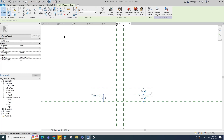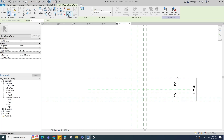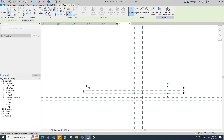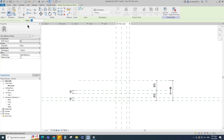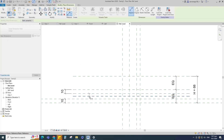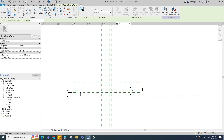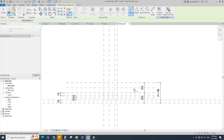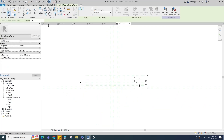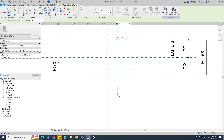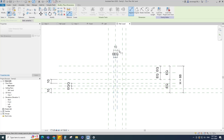Select the existing reference plane. Offset 17mm and create similar. Offset 10mm and create similar. Insert a dimension and make equal. Insert a dimension and make equal. Select the existing reference plane, offset 5mm and create similar. Insert a dimension and make equal. Insert another dimension and lock it.